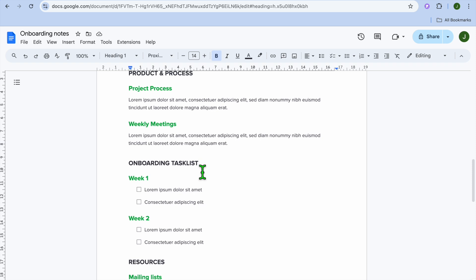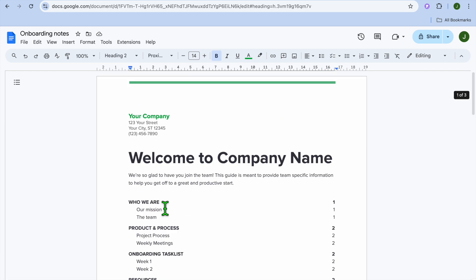So again, you can see onboarding task list would be a heading one, and then week one and week two would be subheadings. So therefore, they would be heading two.